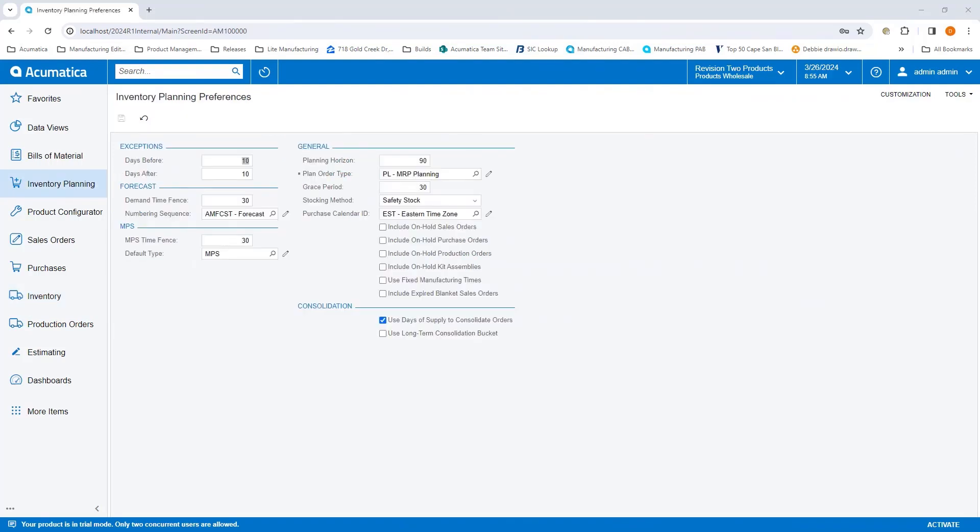On the inventory planning preferences, we also introduced a new include on hold kit assemblies checkbox. When this is selected, kit assemblies with the status of hold are included in regenerate inventory planning. When cleared, kit assemblies with the status of hold are listed as exceptions.